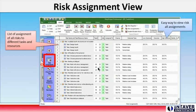Risk Assignment View: The Risk Assignment View is the list of all risk assignments to tasks or resources. The view allows you to reassign risks to different tasks and resources, define correlations, and create a report of risk assignments. It includes both global and local risks.